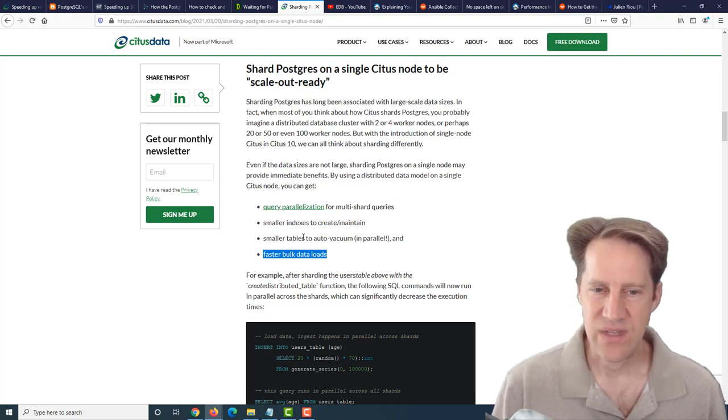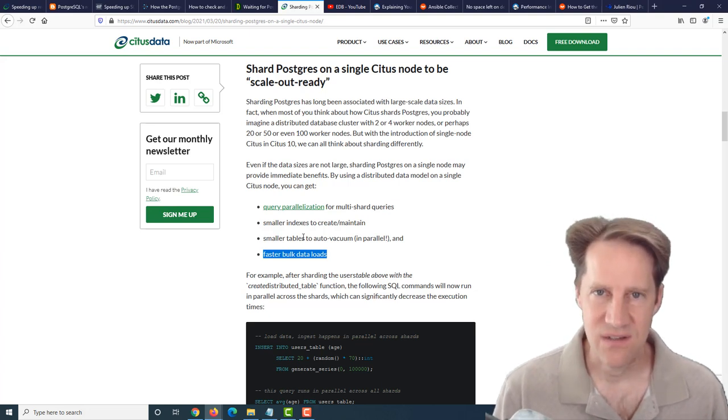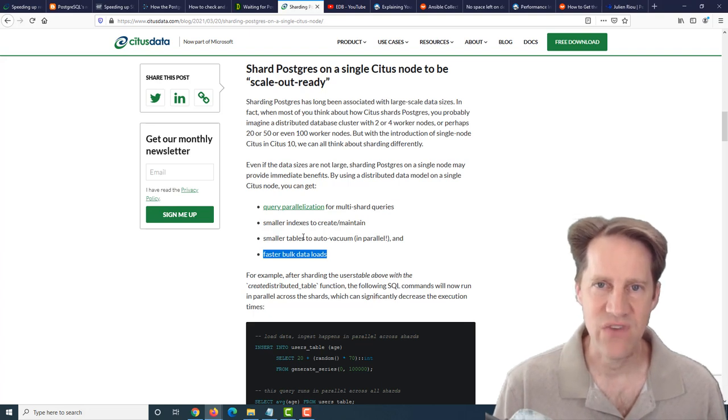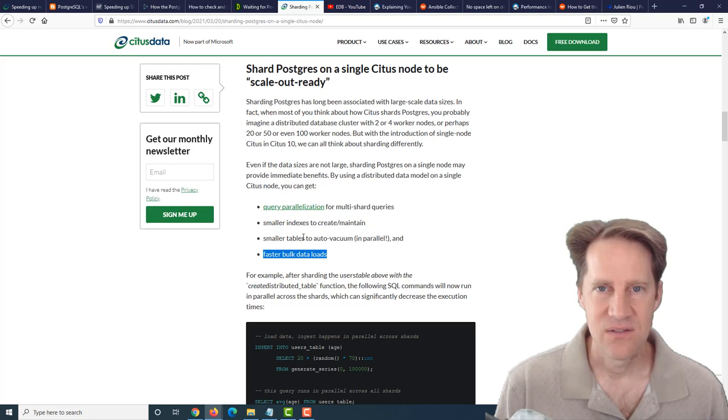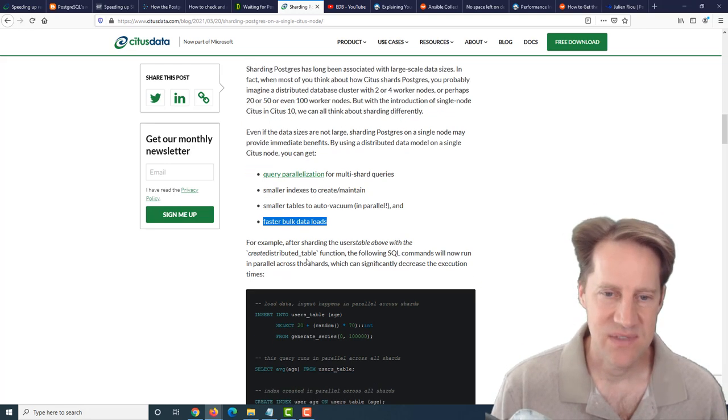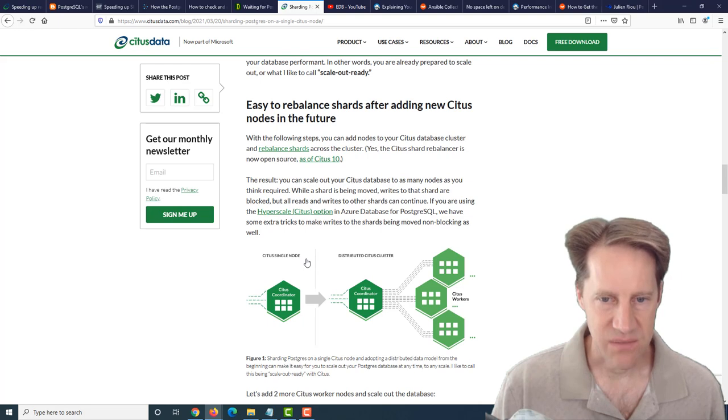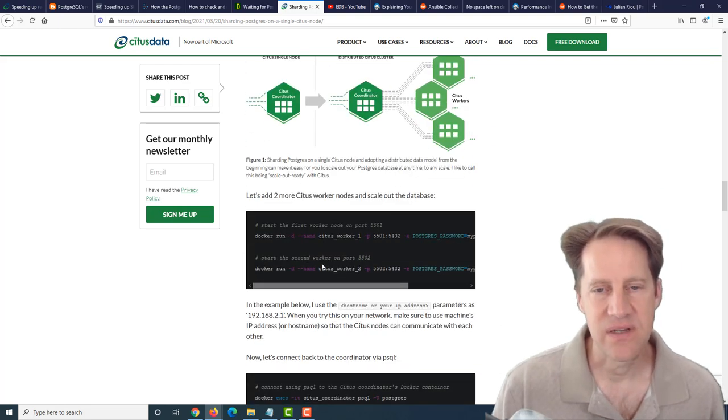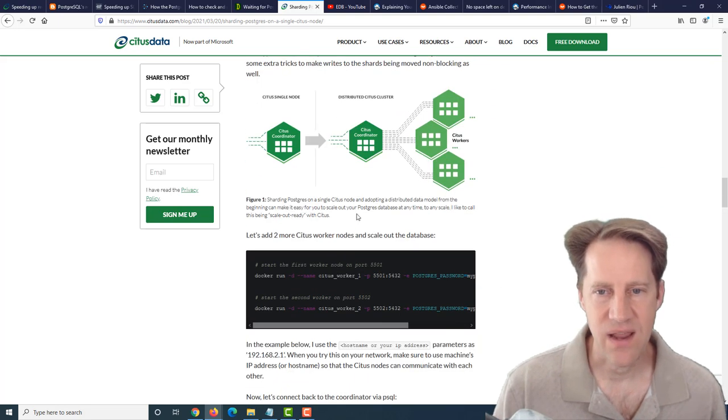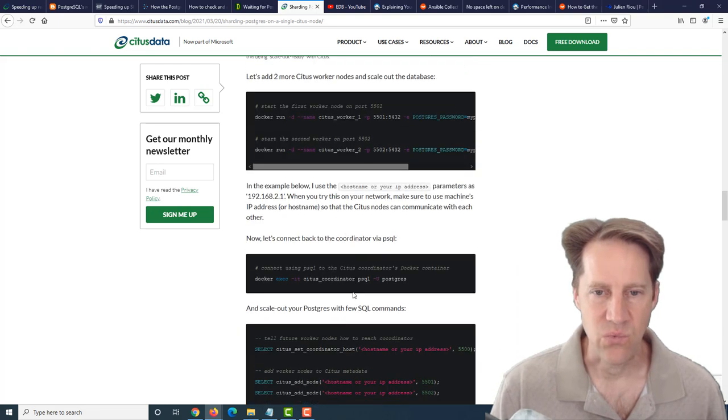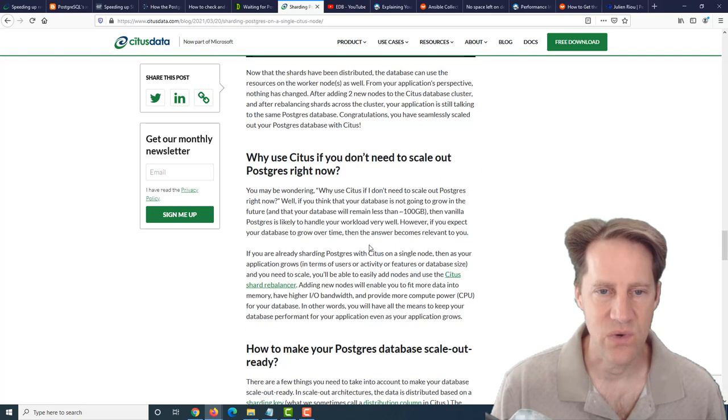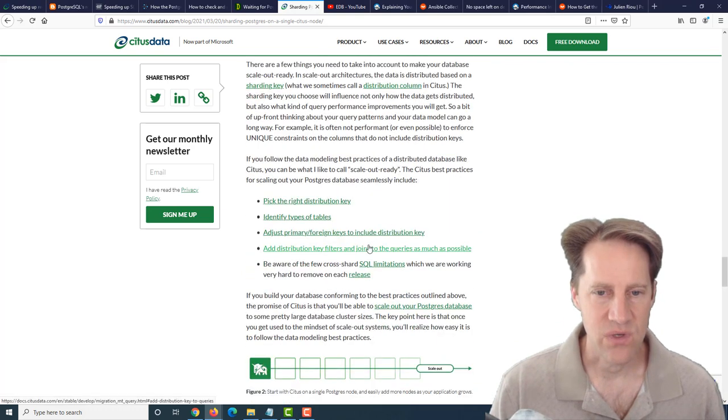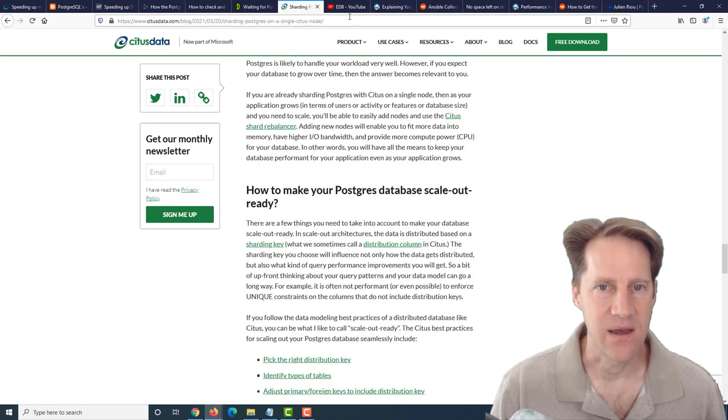That only leaves the reason that you eventually wanna scale out. If you envision your database growing super fast and needing to scale out, then at that point it makes sense to go with Citus, it seems like. They talk about how you do it, how you would set it up on a single node. And then once you're ready, how to actually bring up different worker nodes to be able to send those sharded tables to when you want to scale out.